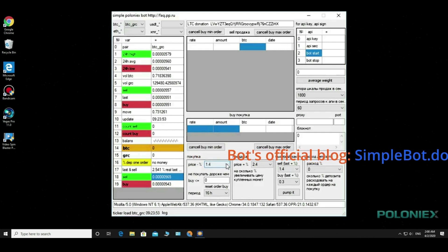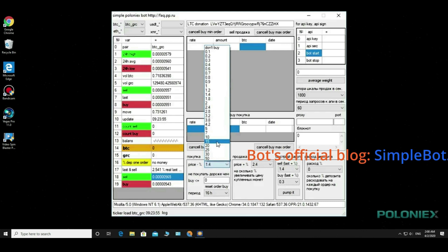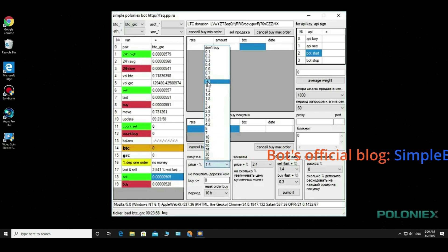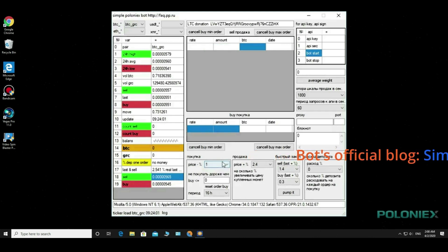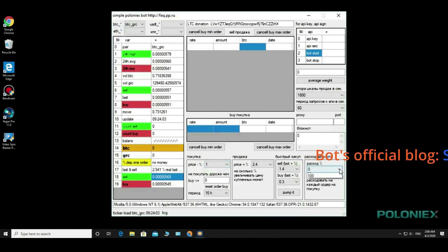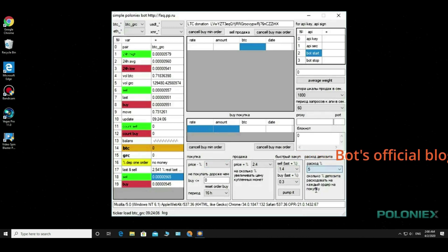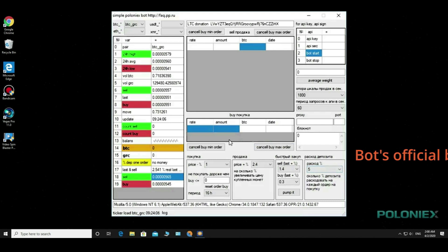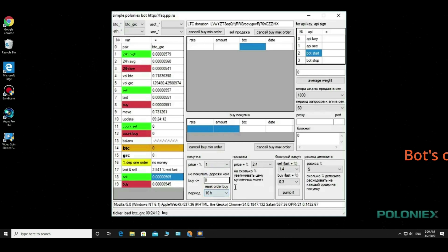Guys, explanations for the bot I finished. If there are any questions, I'm waiting for your comments. I just want to remind you, download the bot only from the official website SimpleBot.do.am. I wish everybody good luck and a great deal of comfort. Goodbye, everybody.